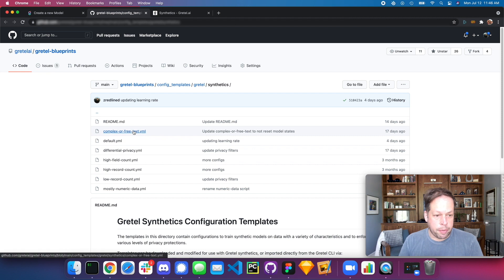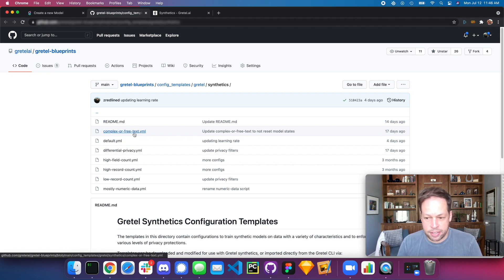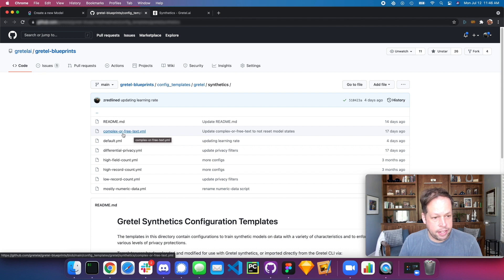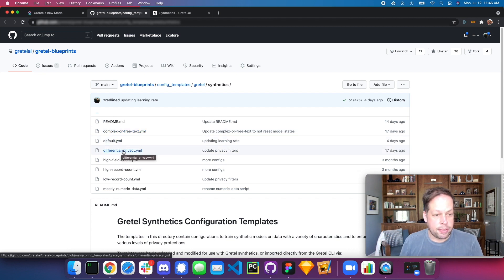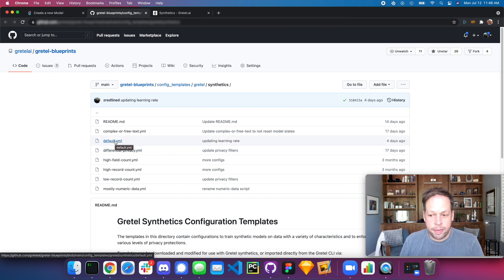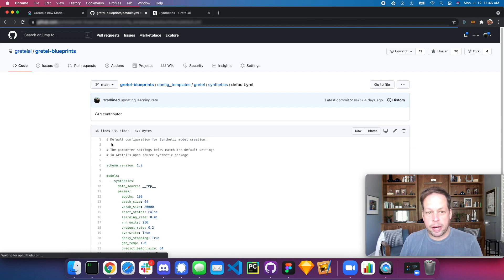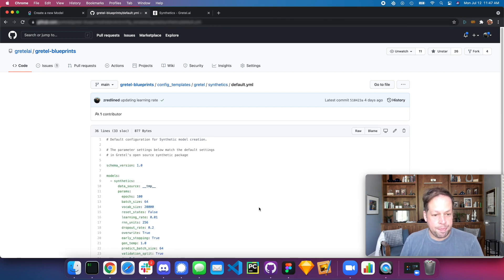Whether you're working with complex or free text, training on tweets, chat records, or things that have raw text — or if you want to train with differential privacy — each one of these templates is a different configuration you can use. I'll start with the default and just make a quick modification to it.